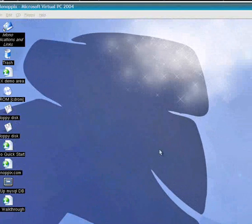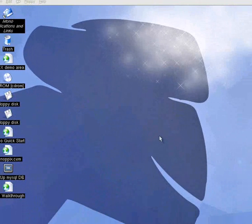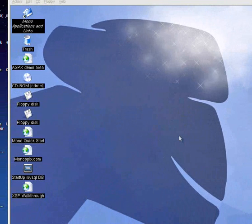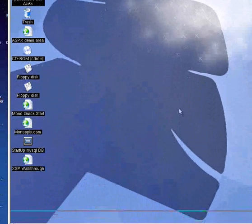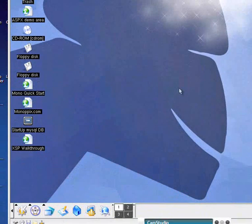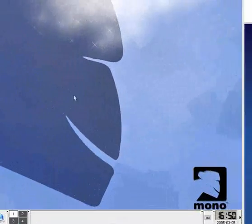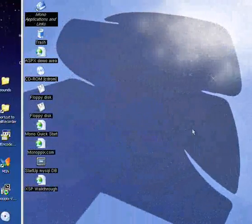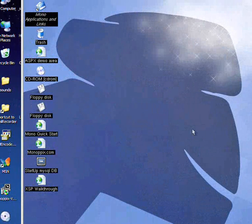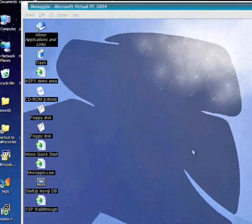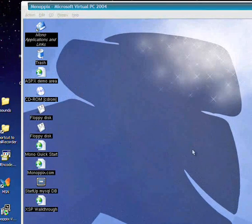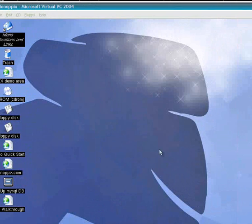As we pan around, you can see we have our collection of standard desktop icons. Down here is the menu, as well as the virtual desktops, the clock, and just as we would expect, we are able to run Mono in Virtual PC with all the colors the way they're supposed to be.